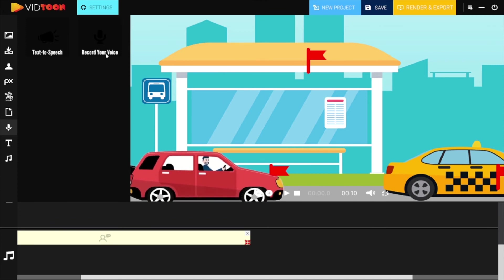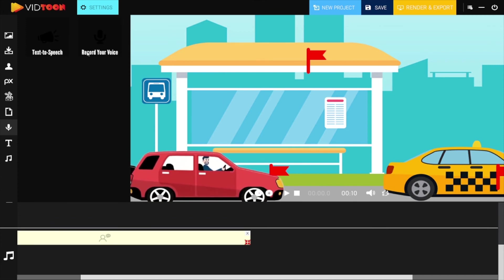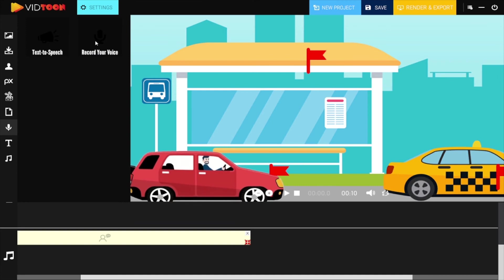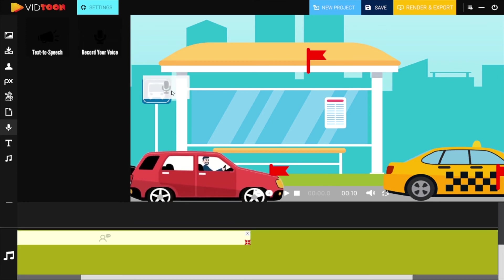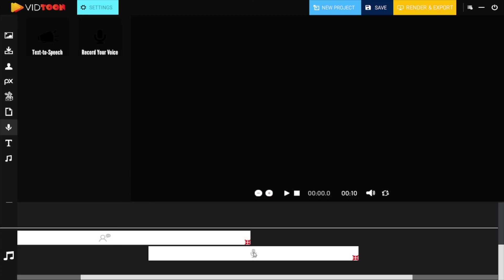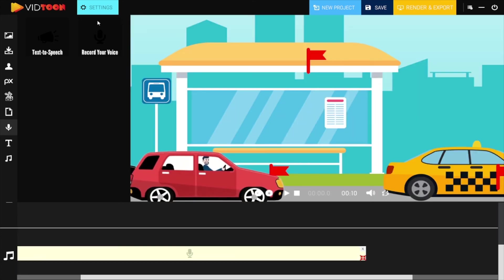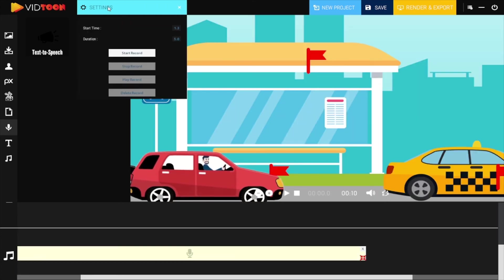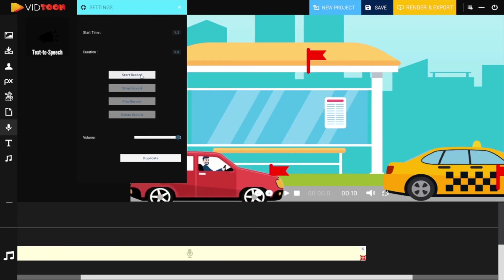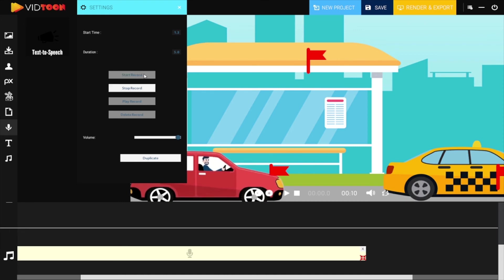If you want to record your own voice you should first delete the audio you already have in the timeline and simply grab the microphone icon and add it into the audio track of the timeline. In settings you will be able to start record, stop record, play record or delete record. So for recording your own voice click on start record.